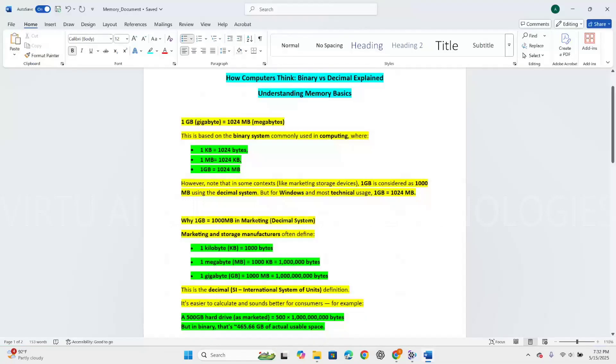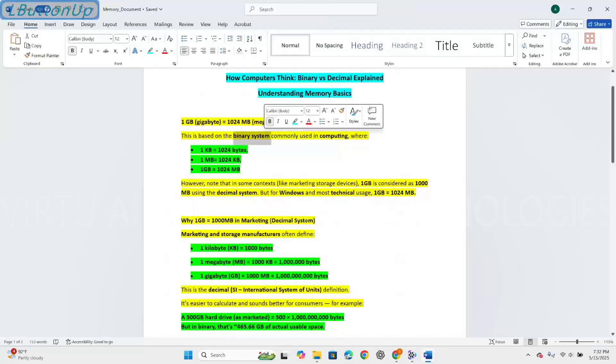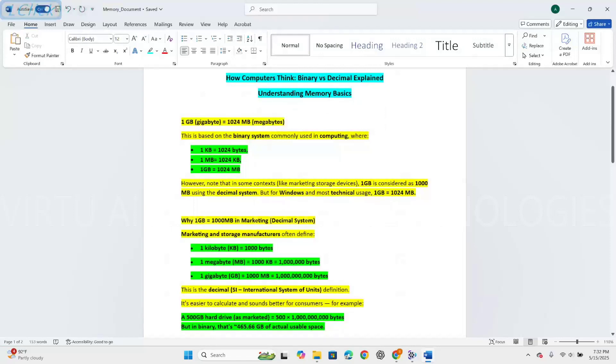Here 1GB gigabytes equals 1024MB megabytes. This is based on the binary system used in computers, where 1KB equals 1024 bytes and 1MB equals 1024KB and 1GB equals 1024MB.